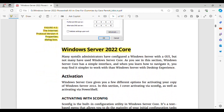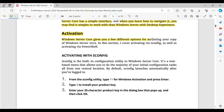Windows Server 2022 Core. Many system administrators have configured a Windows Server with a GUI, but not many have used Windows Server Core. As you'll see in this section, Windows Server Core has a simple interface, and when you learn how to navigate it, you may find it simpler to work with than Windows Server with Desktop Experience. Activation — Windows Server Core gives you a few different options for activating your copy of Windows Server 2022: activating via SCONFIG, as well as activating via PowerShell. SCONFIG is the built-in configuration utility in Windows Server Core.